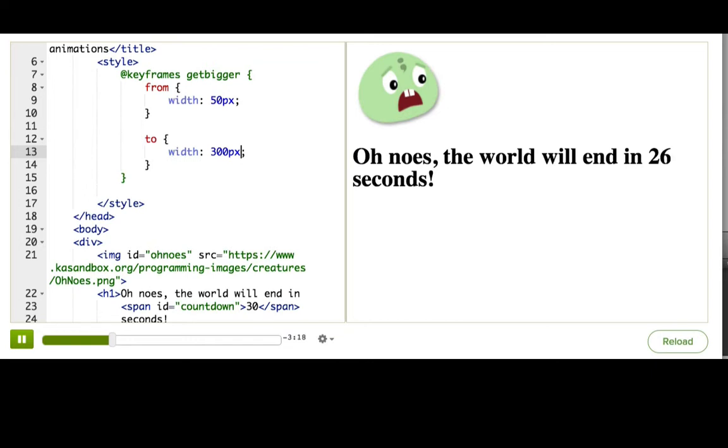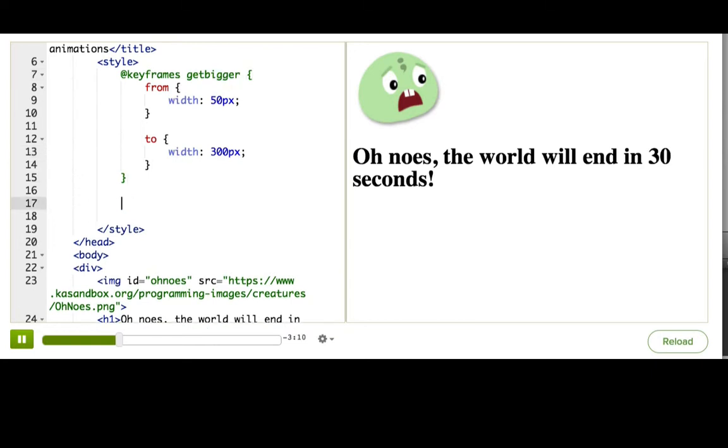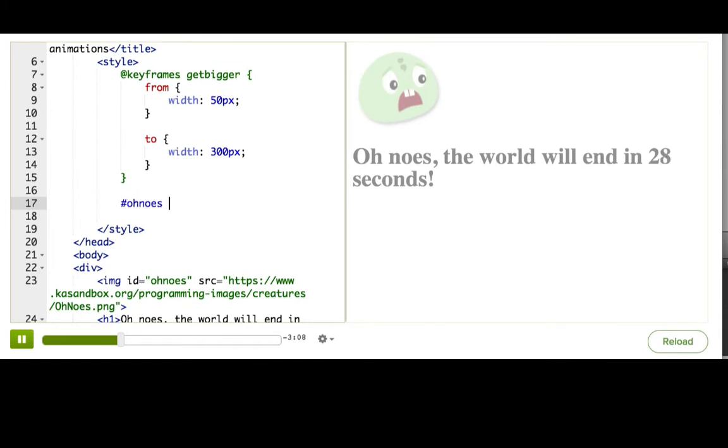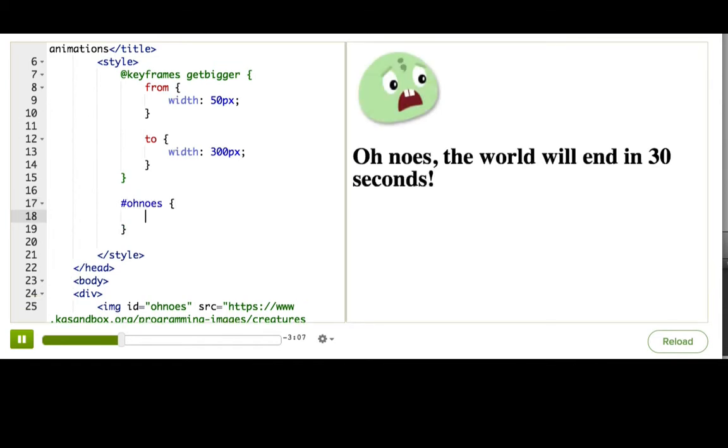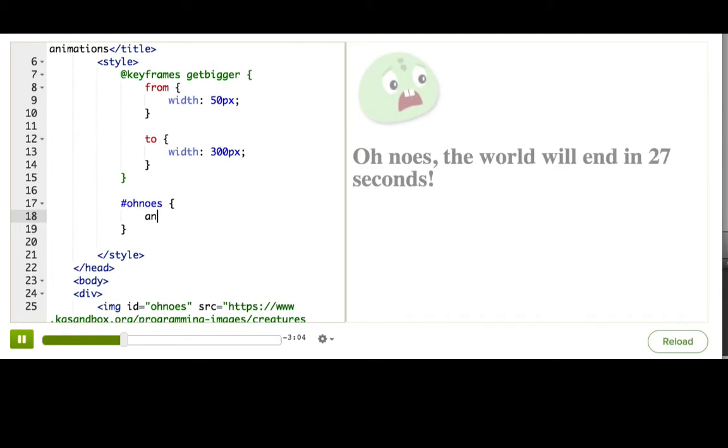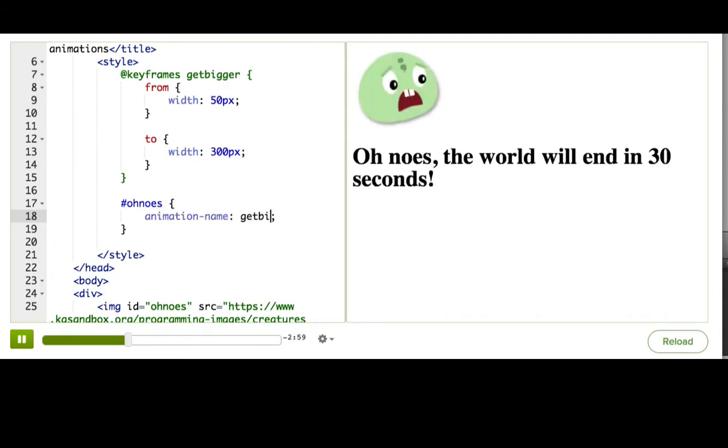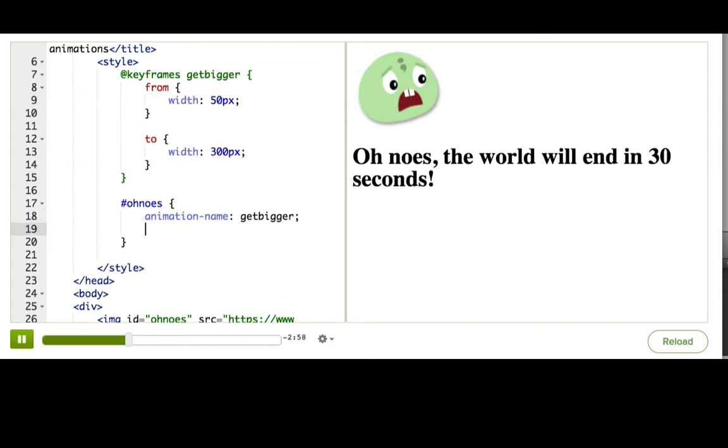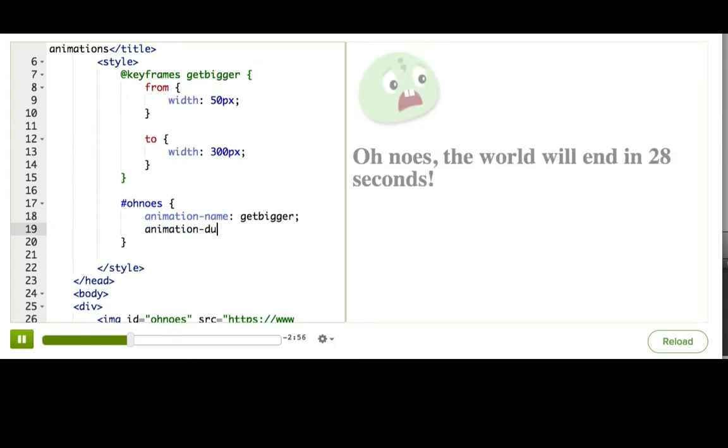Now that we've defined an animation, we need to tell the browser what element should actually use this animation. So we'll actually add a normal CSS rule for oh-nose. And inside here we specify the animation name, and that's get bigger. And then the animation duration, 3 seconds.